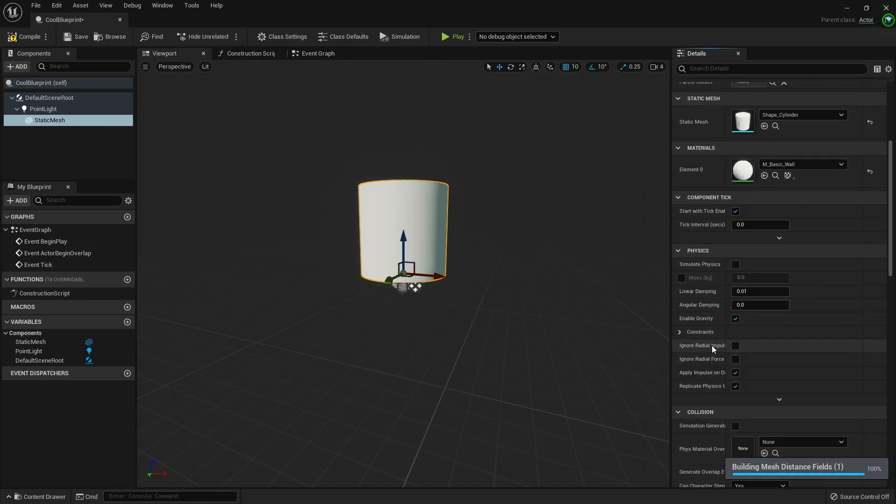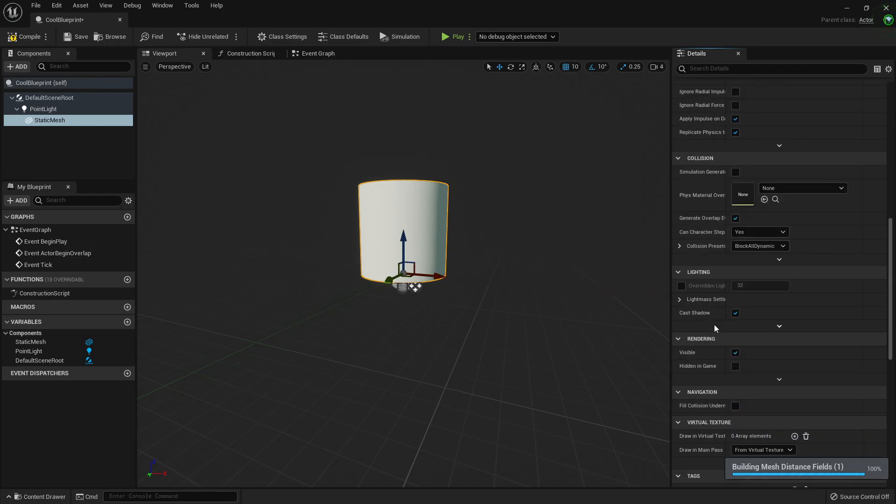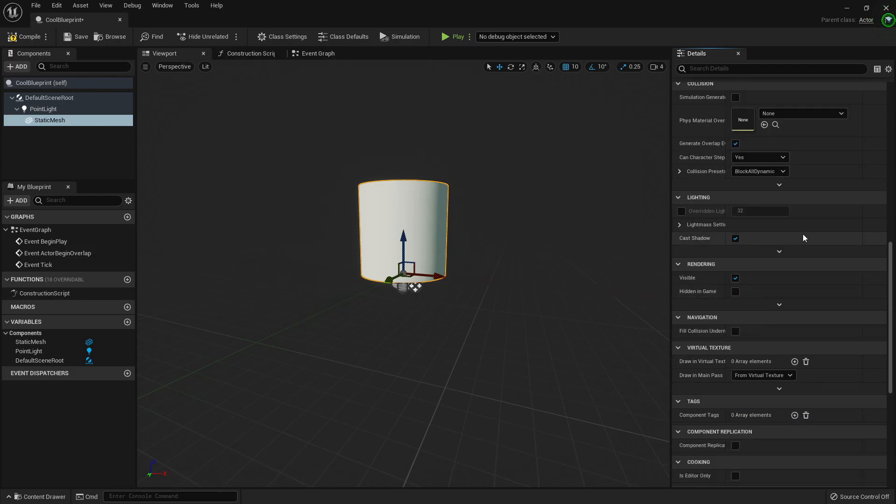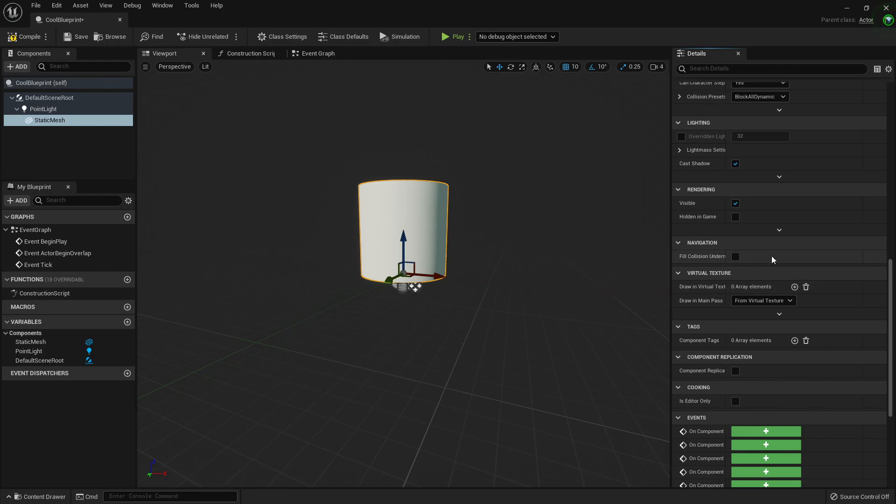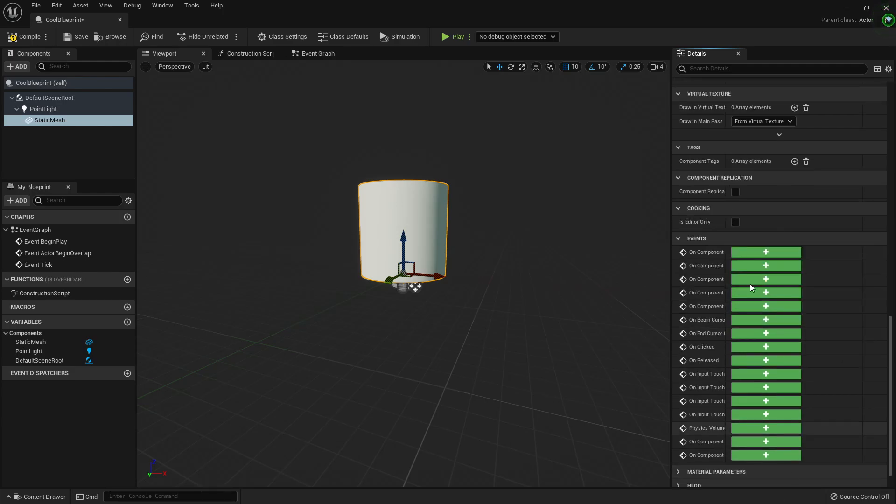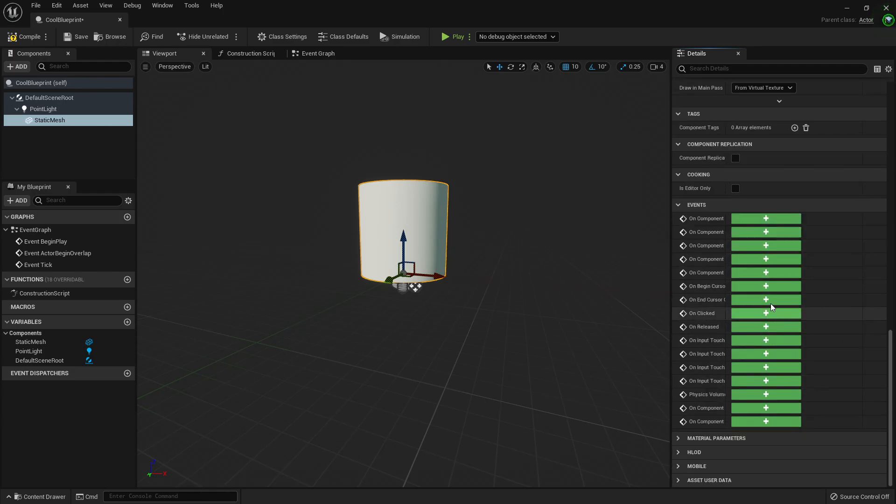Component tick, physics, looks almost the same. Lightning, rendering, navigation, virtual texture, the events.